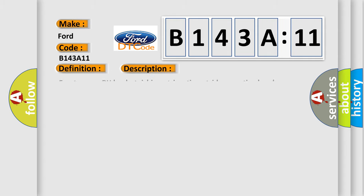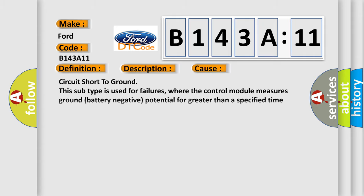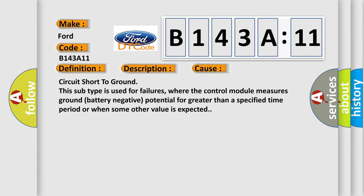And now this is a short description of this DTC code: Front sensor right-hand bank stoichiometric ratio outside operating band. This diagnostic error occurs most often in these cases.